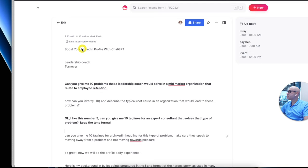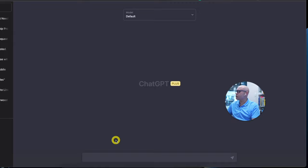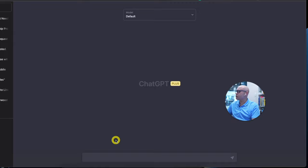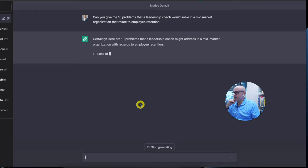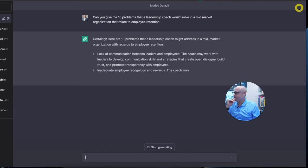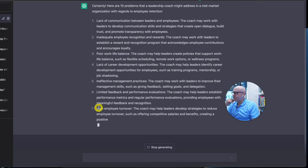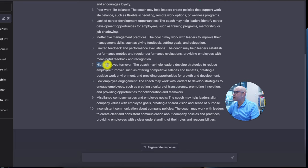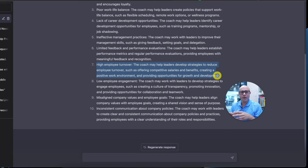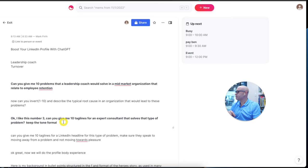The first prompt is: can you give me 10 problems that a leadership coach would solve in a mid-market organisation that relates to employee retention? This is a Monday morning problem. If you don't know what your Monday morning problem is, you can simply ask ChatGPT: what are 10 problems that a leadership coach — insert your job, insert your role — would solve? ChatGPT gives us 10 problems. I like number seven: high employee turnover. That is always an issue, so I'm going to go with that — it's a good Monday morning problem around which to build a LinkedIn profile.